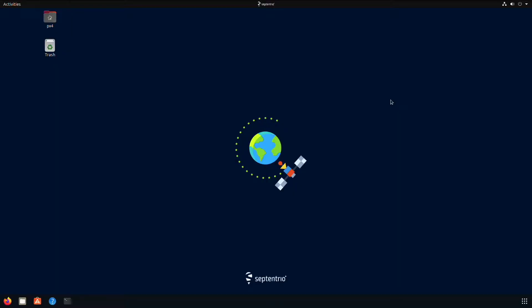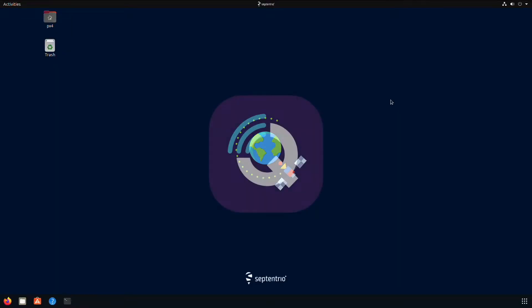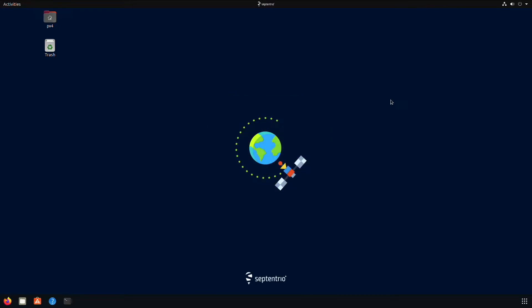Before we begin downloading and installing the firmware, you need to have QGround Control installed as we will use this to update the firmware and set up the autopilot.